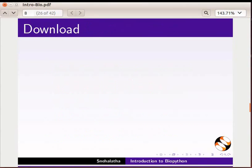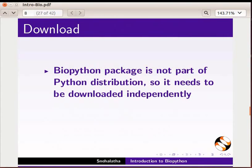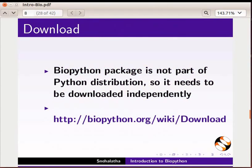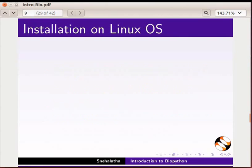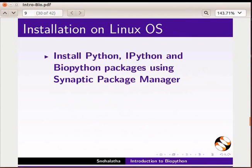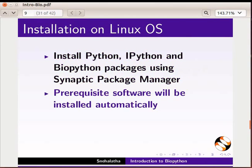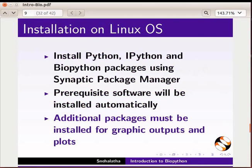Regarding download: the BioPython package is not part of the Python distribution and needs to be downloaded independently. For details, refer to the following link. For installation on a Linux system, install Python, IPython, and BioPython packages using the Synaptic Package Manager. Pre-requisite software will be installed automatically. Additional packages must be installed for graphic outputs and plots.